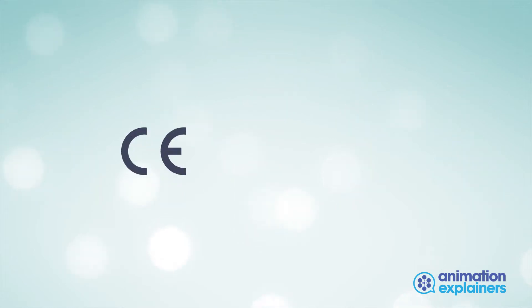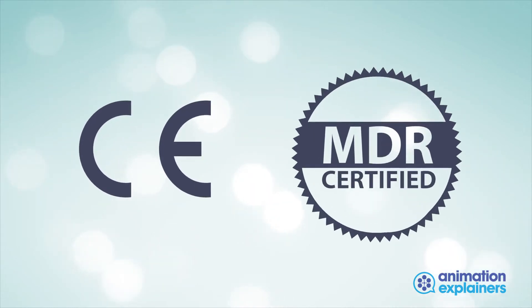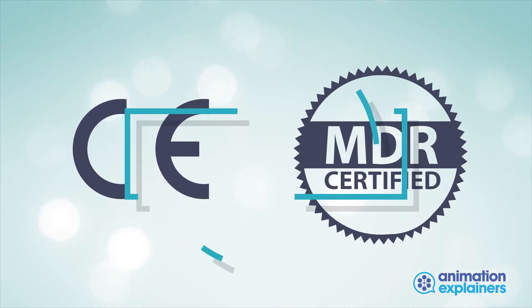You would know that products sold to you are CE marked and in future MDR certified.